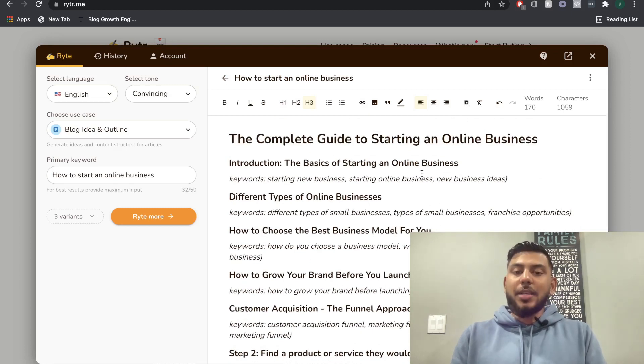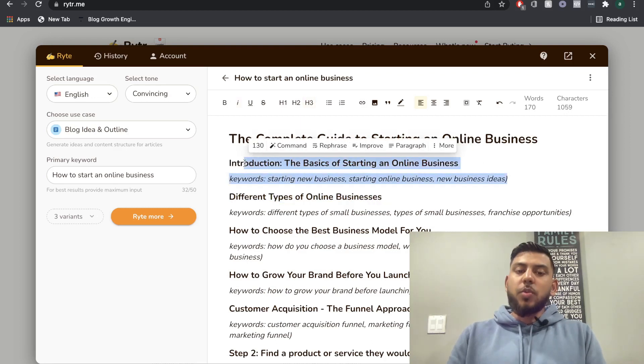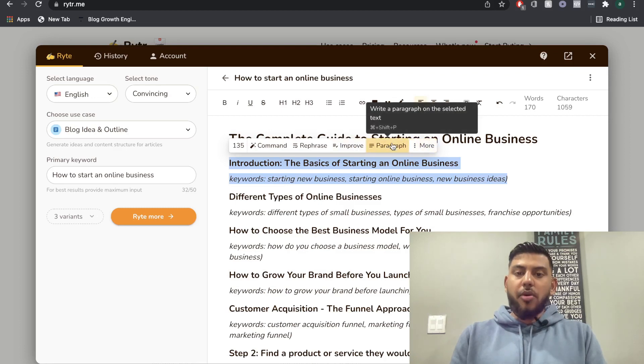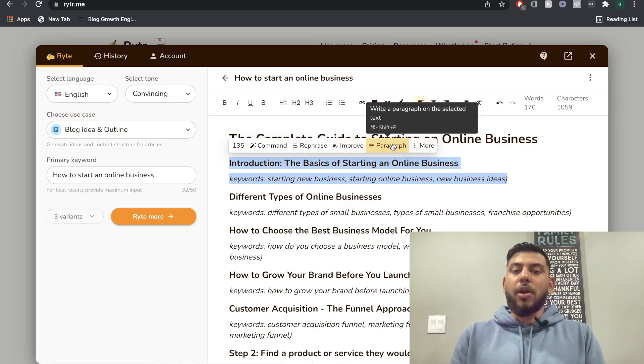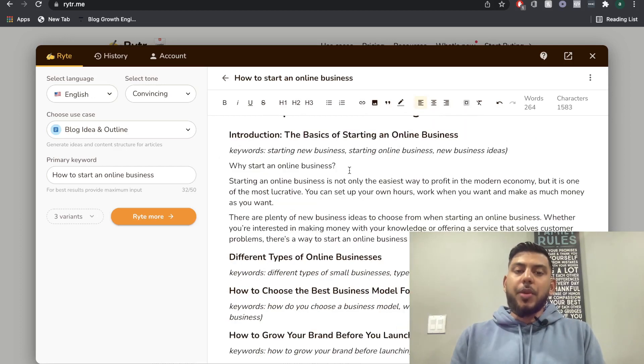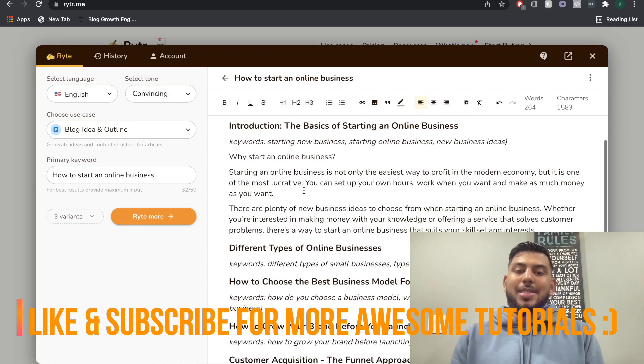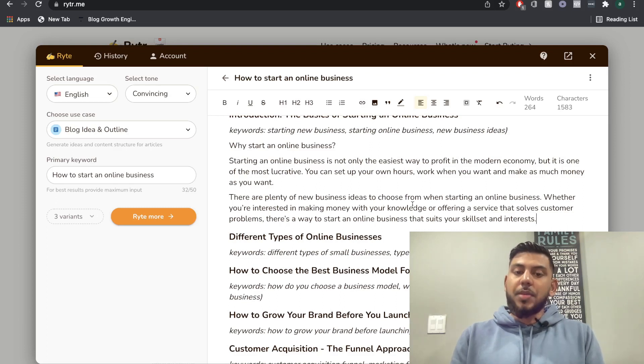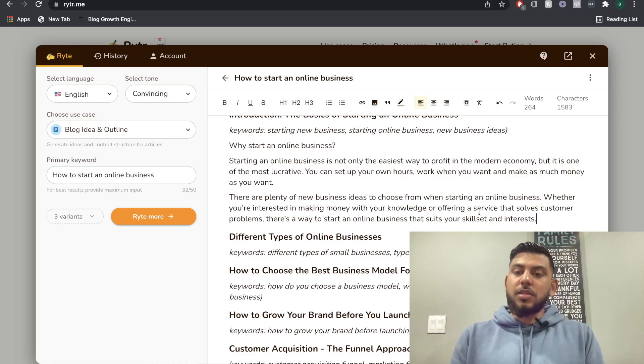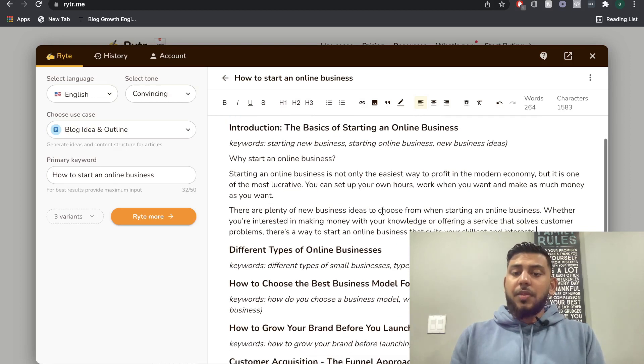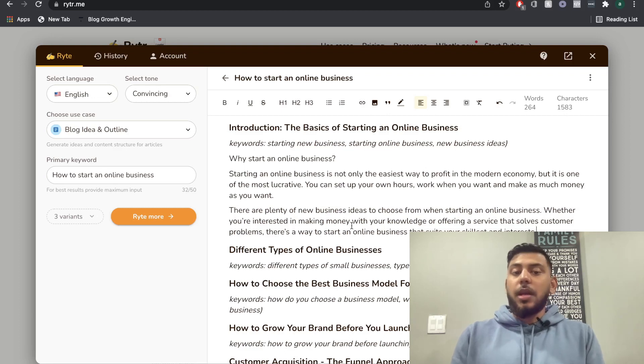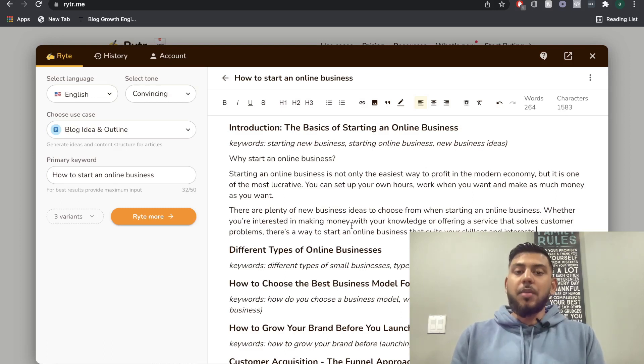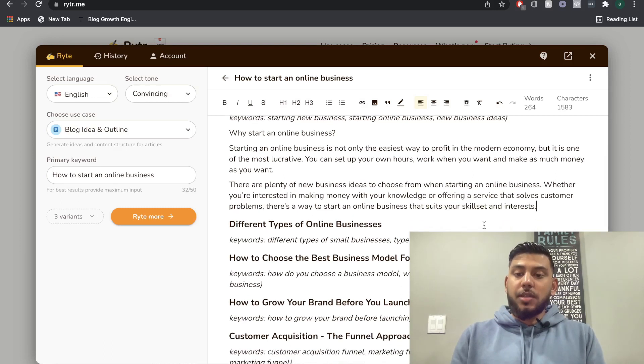Now to actually start writing content for these subtopics, what you're going to do is we're going to highlight the subsection and the keywords. And then what we're going to do is we're going to click paragraph. And what that's going to do is it's going to write a paragraph on the selected text. So here we go. Why start an online business? Starting an online business is not only the easiest way to profit, but it's one of the most lucrative. There are plenty of new business ideas to choose from when starting an online business, whether you're interested in making money with your knowledge or offering a service that solves customer problems. And this is pretty good content and it's pretty true as well. And this actually is one of the reasons why I love building online businesses and also making videos to help others build online businesses. So pretty good content here.